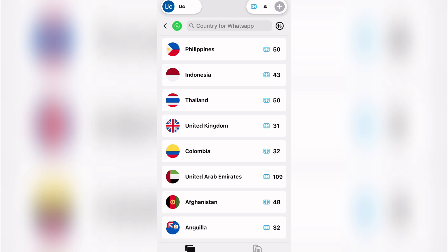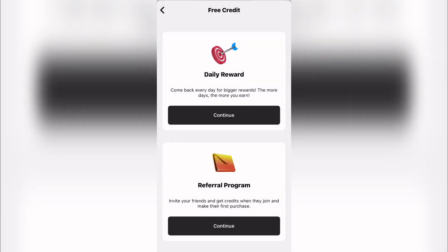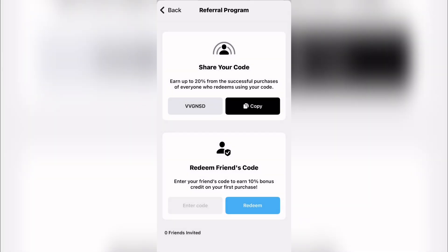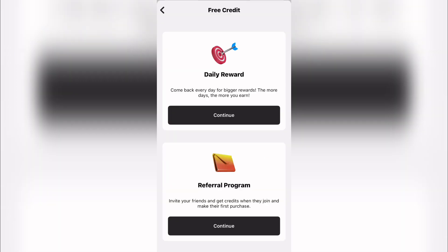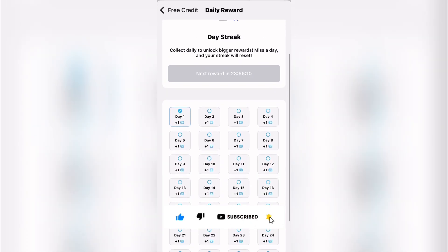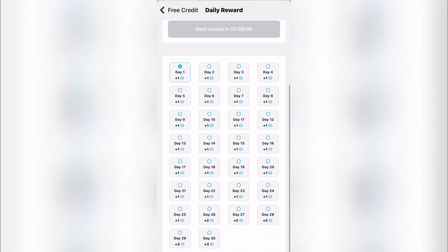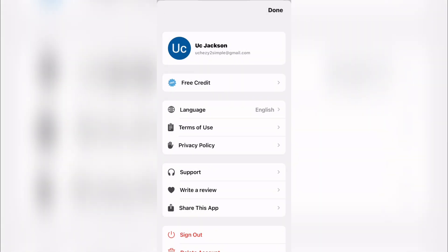To get access to these numbers for free, go to your account, come down to 'Free Credits,' then the referral program. Copy your code — you earn up to 20 percent from every successful purchase made by anyone who redeems your code. The more people you invite, the more additional tokens you accumulate. Also claim your daily streak tokens every day: day one gives one token, day two gives two, day three gives three, and so on.